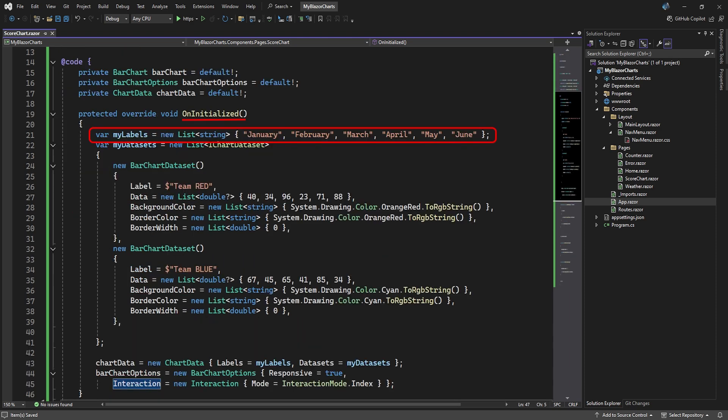We start with the horizontal x-axis. Here we call the data for the x-axis My Labels, and it contains the first six months of the year. By default, this will be displayed along the bottom axis of the chart and is known as the index of the chart.